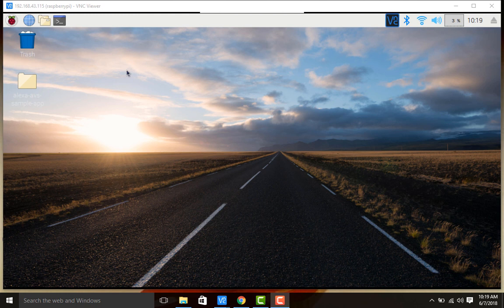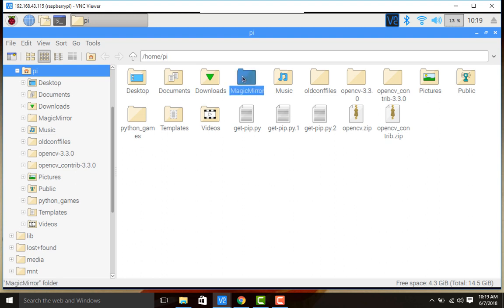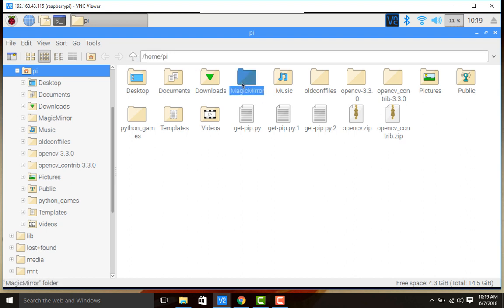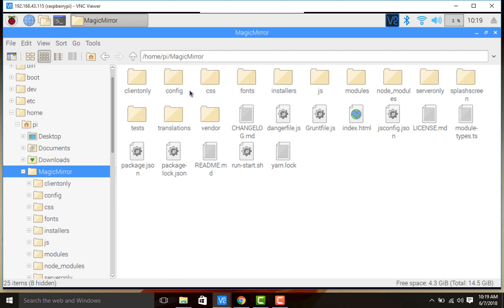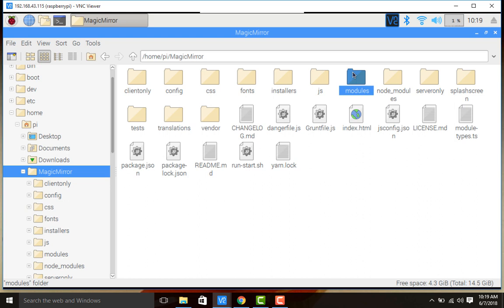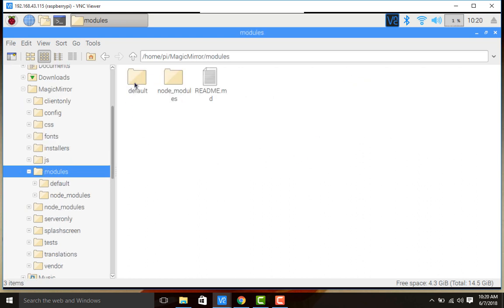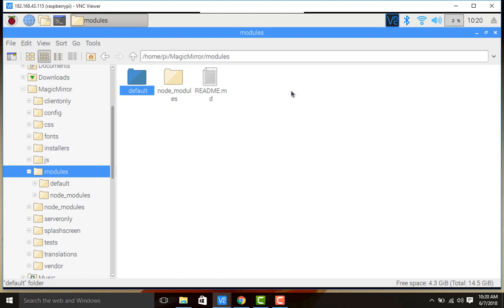We shall see where the Magic Mirror module has been installed. On the desktop, go to the file manager and click on it. This is the location where the Magic Mirror project has been installed: /home/pi. The folder named Magic Mirror will be present — double click on it. There are many folders and files present. The important ones to consider are the config folder and the modules folder. There are two types of modules: default modules and user-defined or third party modules.